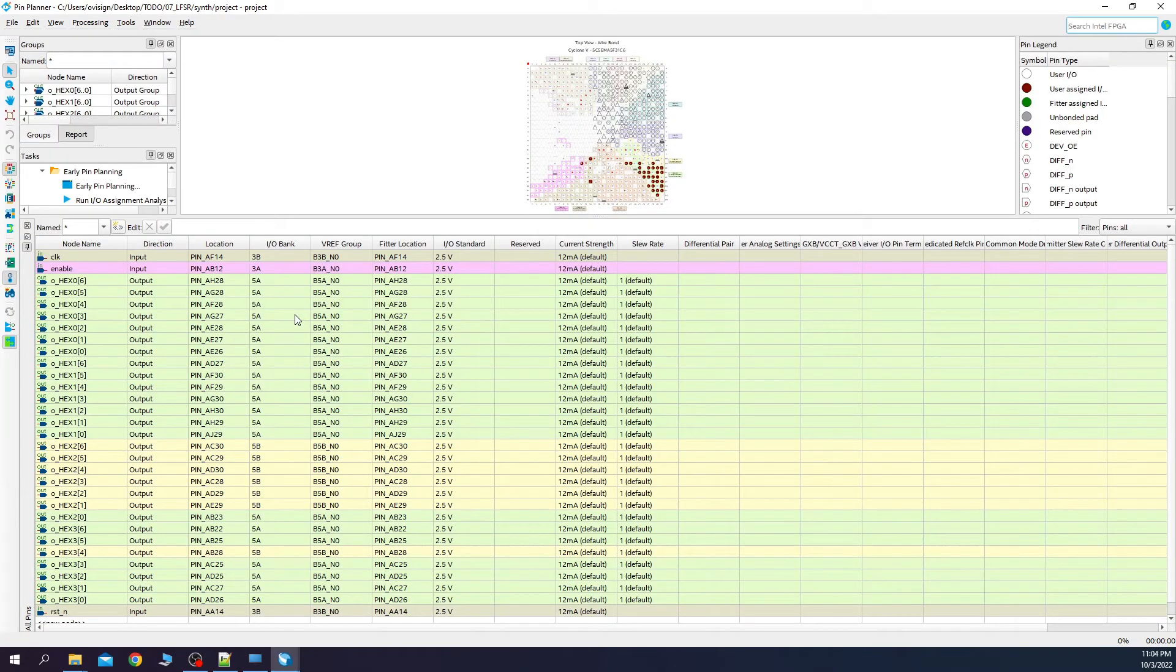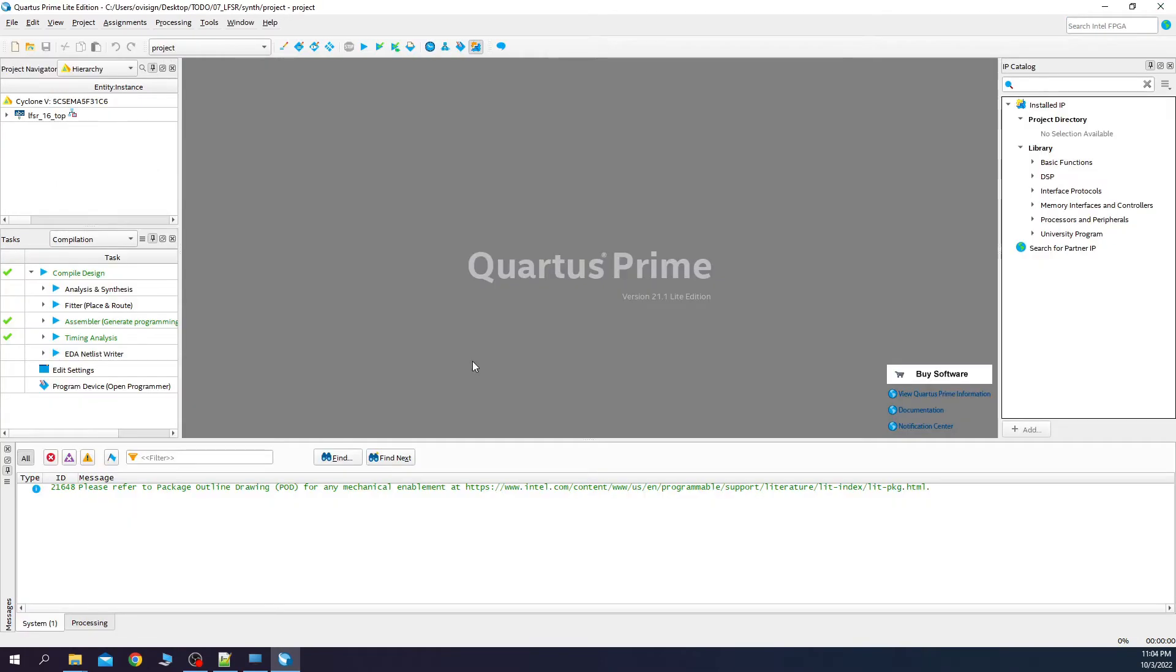After you finish assigning the pins, it should look similar to this. Now we close this and we synthesize again.